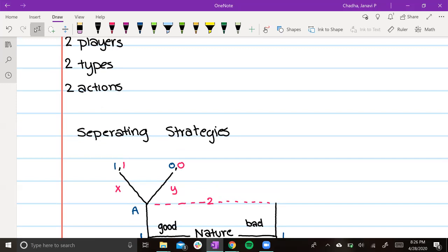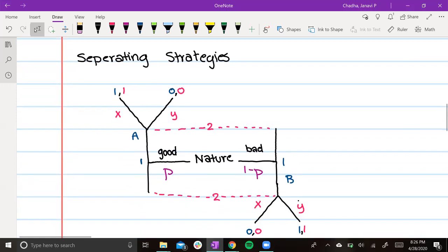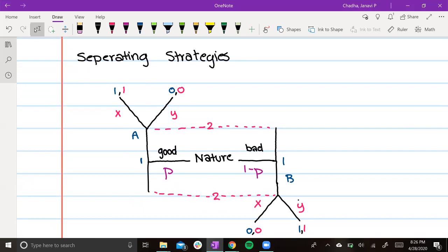The first strategy is the separating strategy. If player 1 was made good by nature, they will choose option A. If player 1 was made bad by nature, they will choose option B. This makes it very easy for player 2 — if player 2 observes player 1 choosing option A, they automatically know player 1 was good. If player 2 observes player 1 choosing B, they automatically know player 1 was bad.